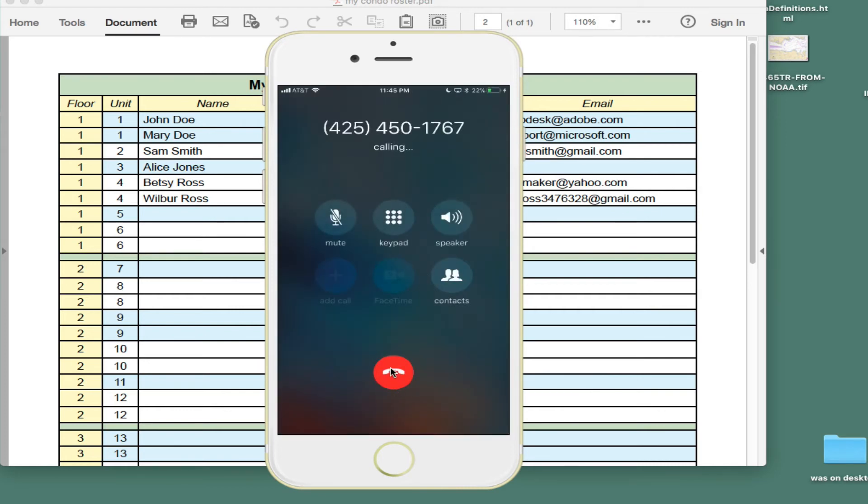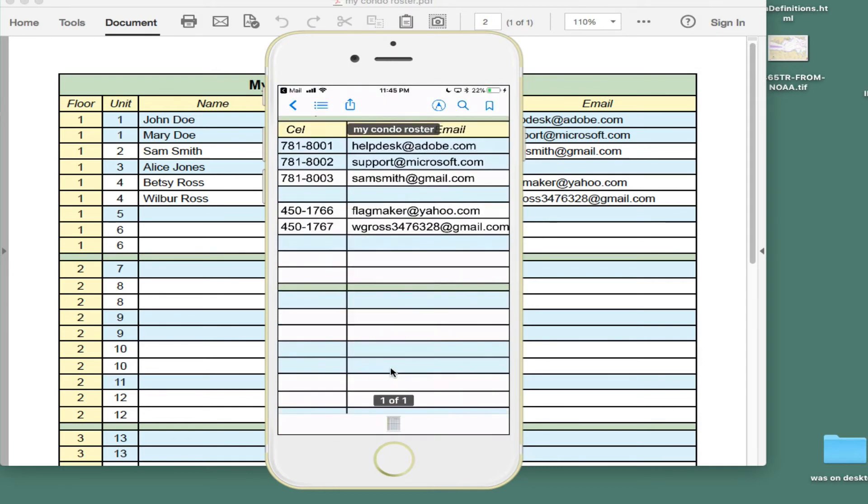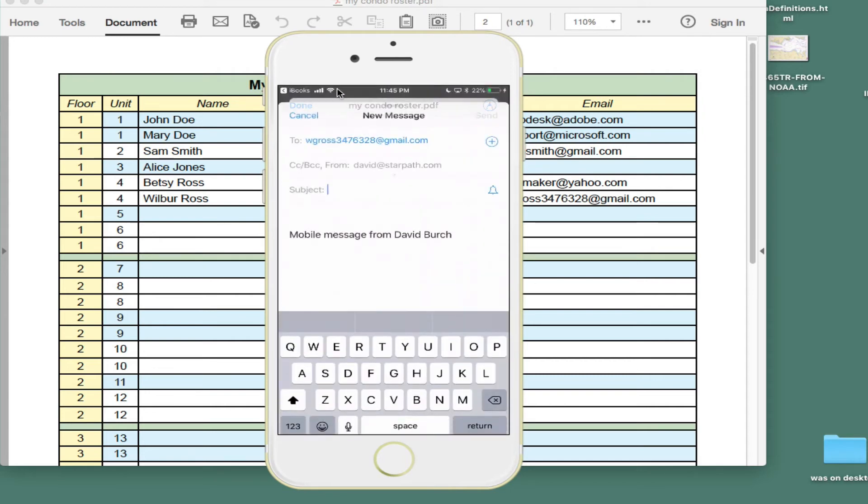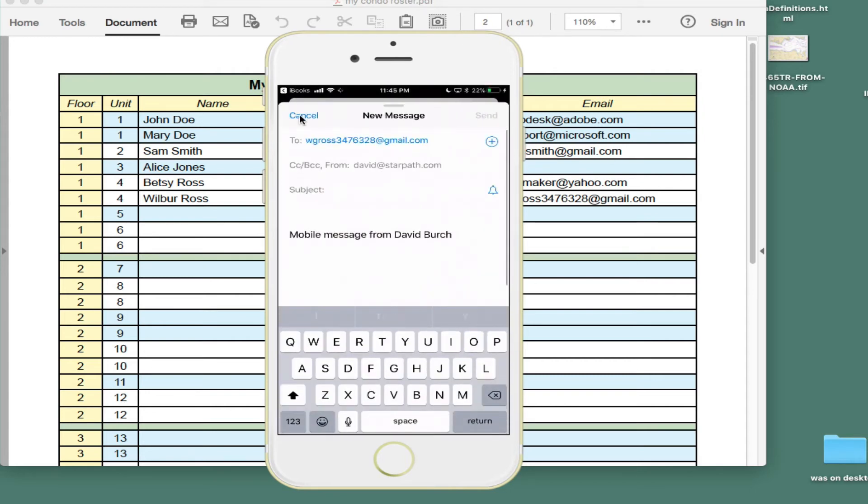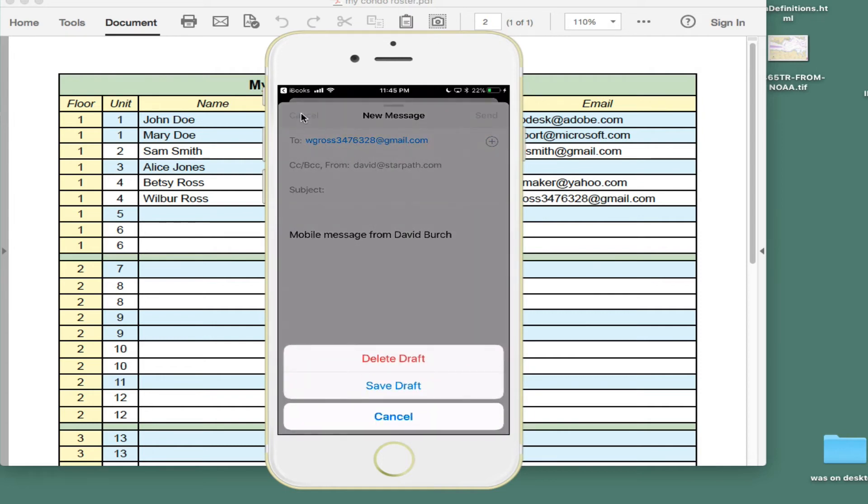Cancel. Now, or I can send an email. I just tap one of these emails and all of a sudden I'm sending an email. And so that works pretty well for a sort of an interactive roster.